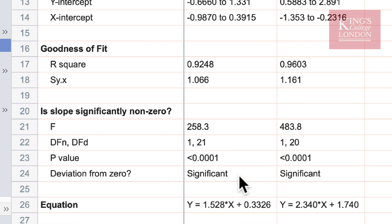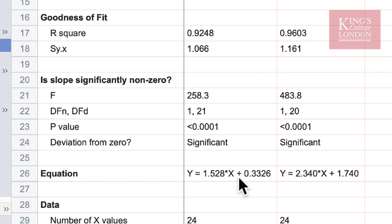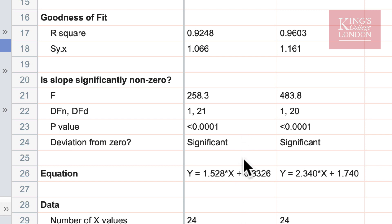Below that we can see the F value for the test that tests whether the slope is significantly non-zero. It also shows the P value of this slope and in both cases here PRISM is telling us that our lines are significantly non-zero. In other words we have some kind of relationship between our X and our Y data.